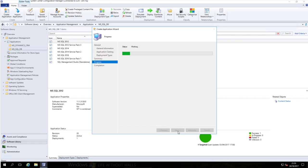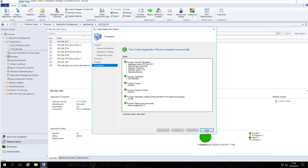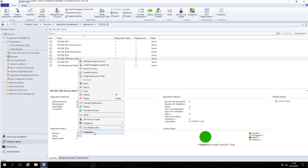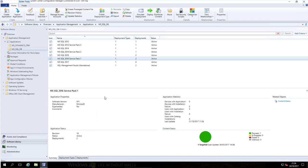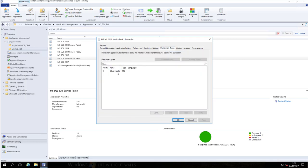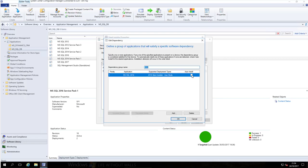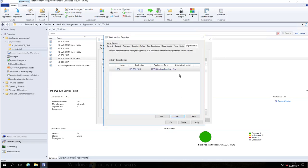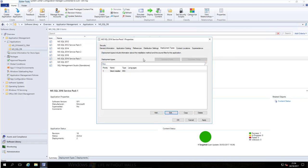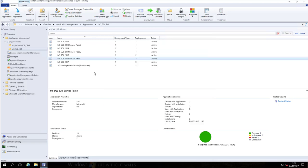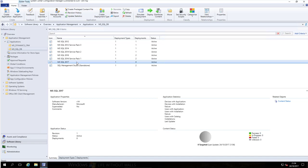Hit Next to finish it off, review the summary, then wait for it to process that application. Now let me just go to a service pack and show you what I mean about those dependencies. If we look at SQL 16 Service Pack 1, it has a dependency of SQL - so we're saying install SQL first. You would just put a tick in the automatic install box. So now we've got our package - what do we do with it?